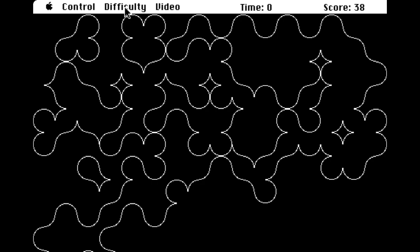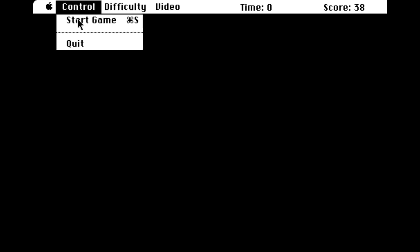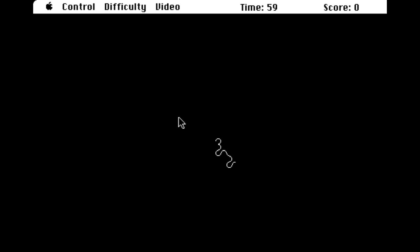There are difficulty modes, so let's try hard. Although, all it really does is make things a lot smaller. So let's go ahead and play. Alright.